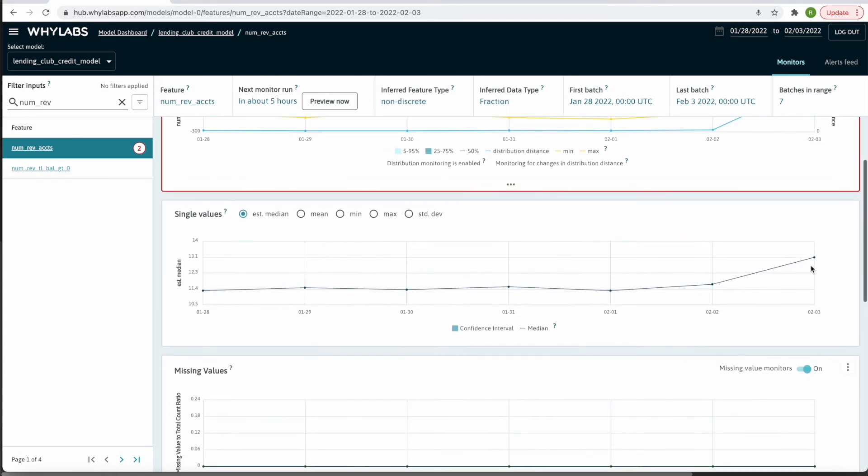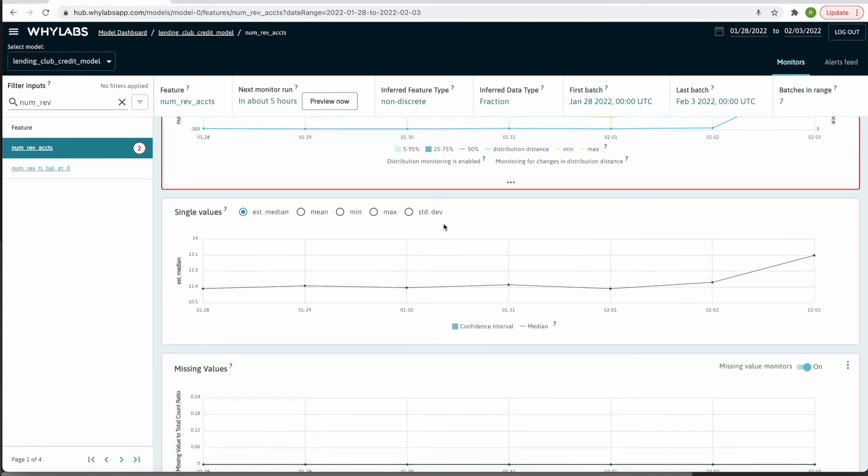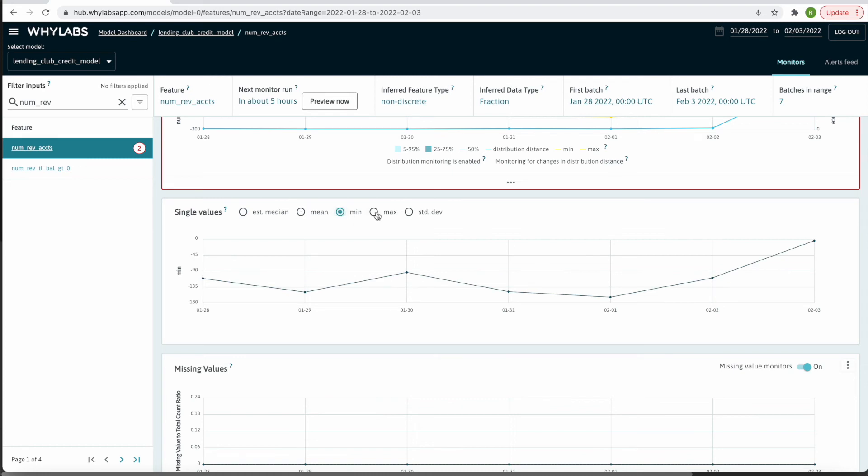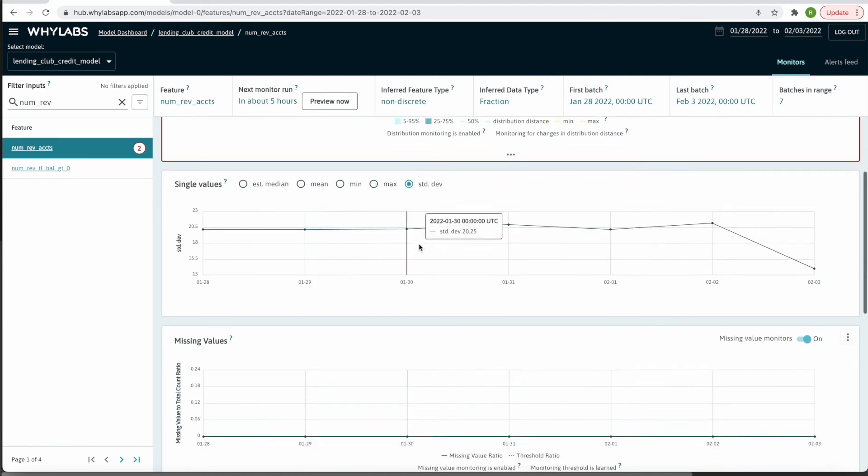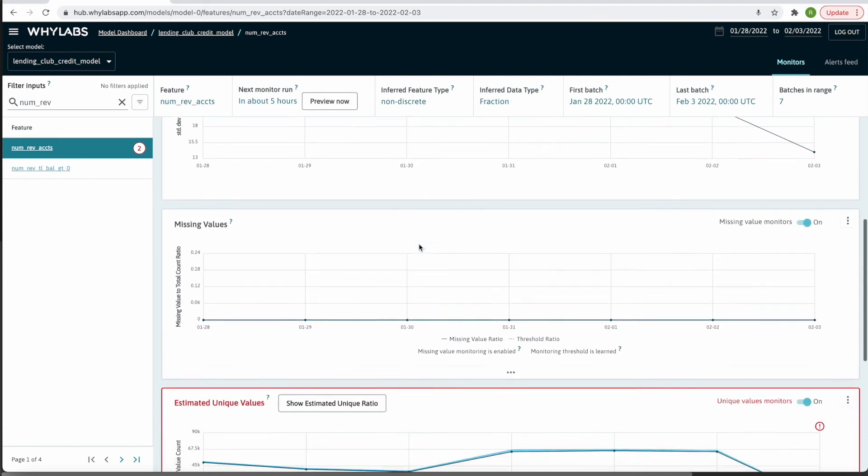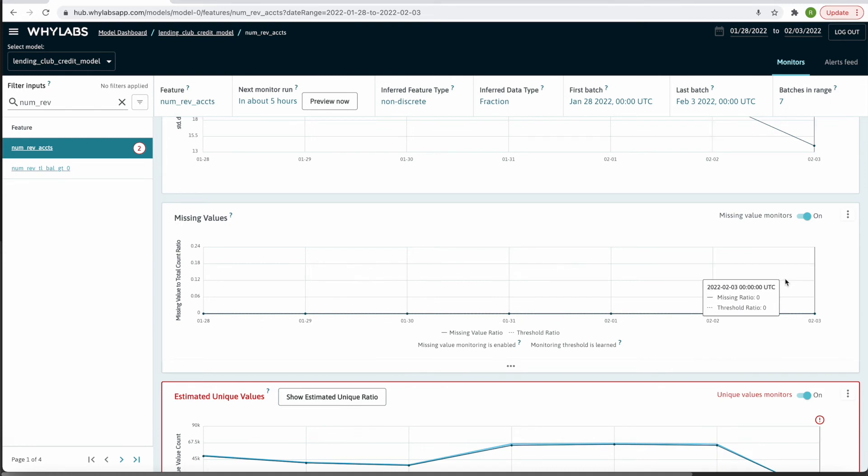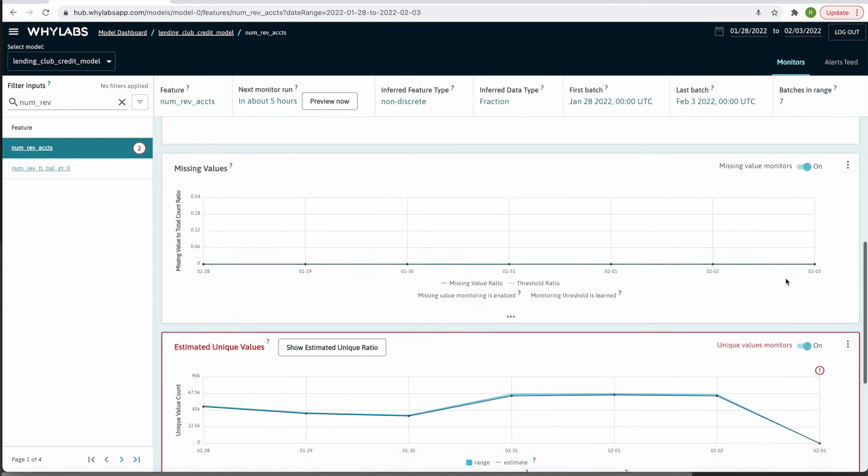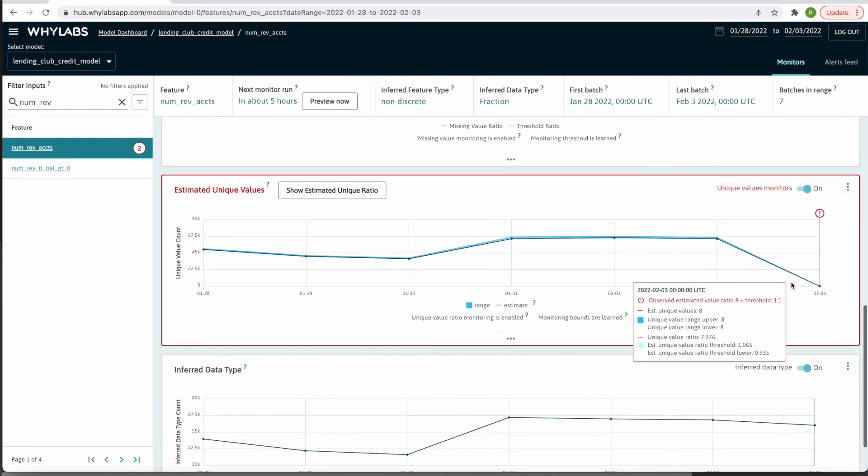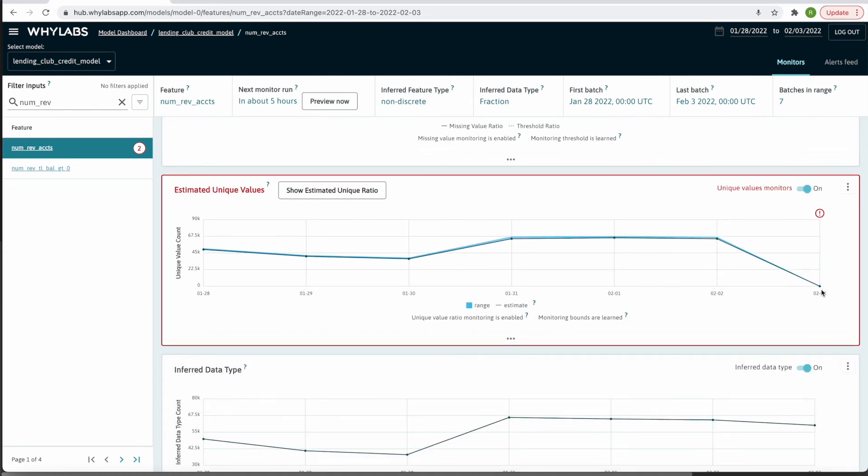In addition to the distribution distance, we can see a time series plot of individual statistics. The next widget shows a count of missing values which doesn't seem to be an issue here. We do also see a big drop in the unique value count for this feature.